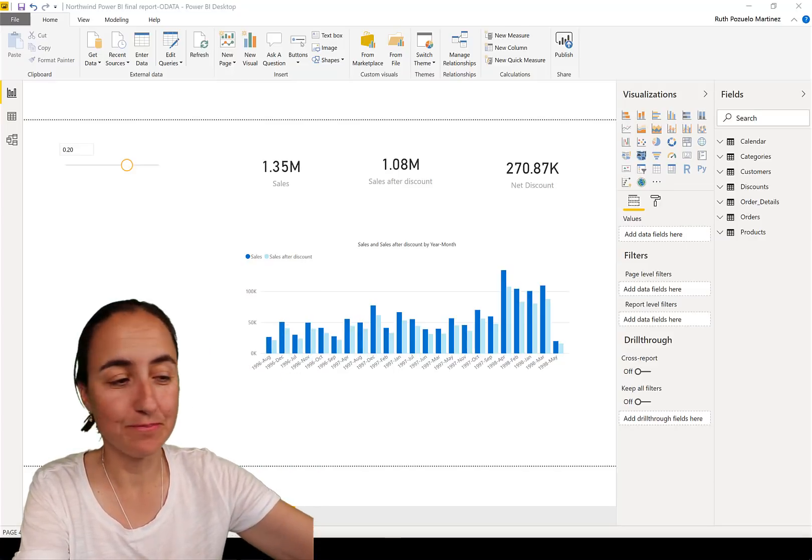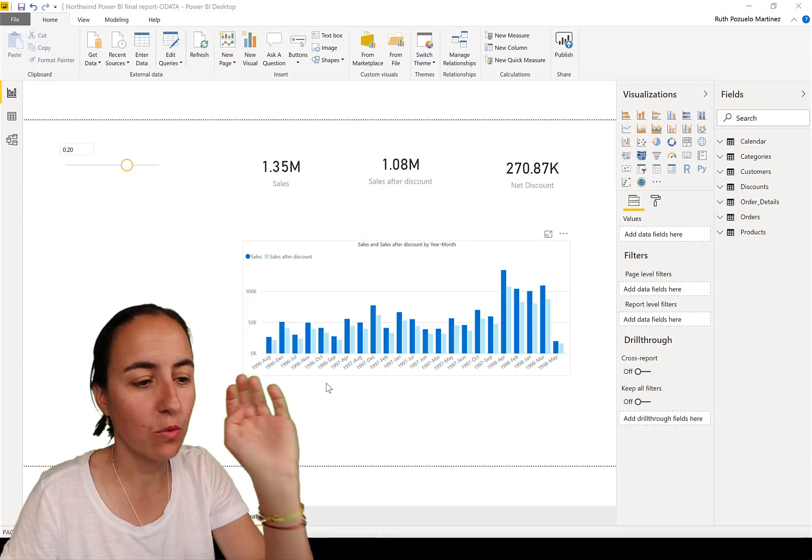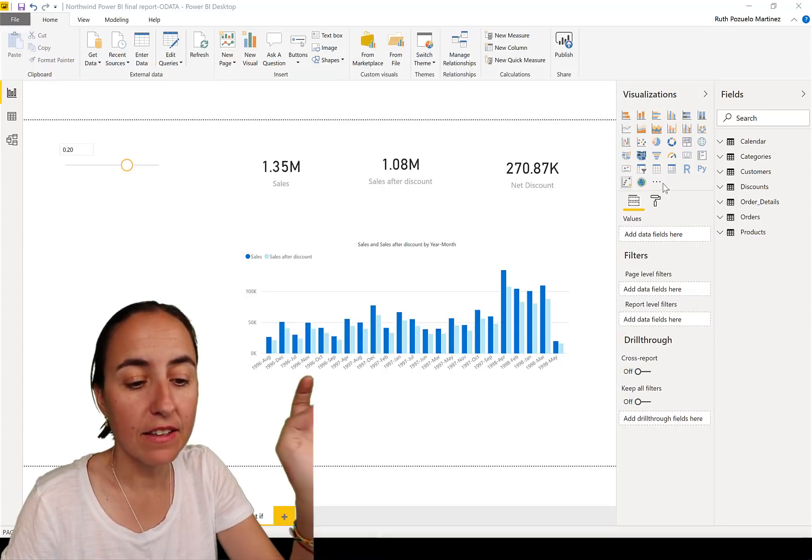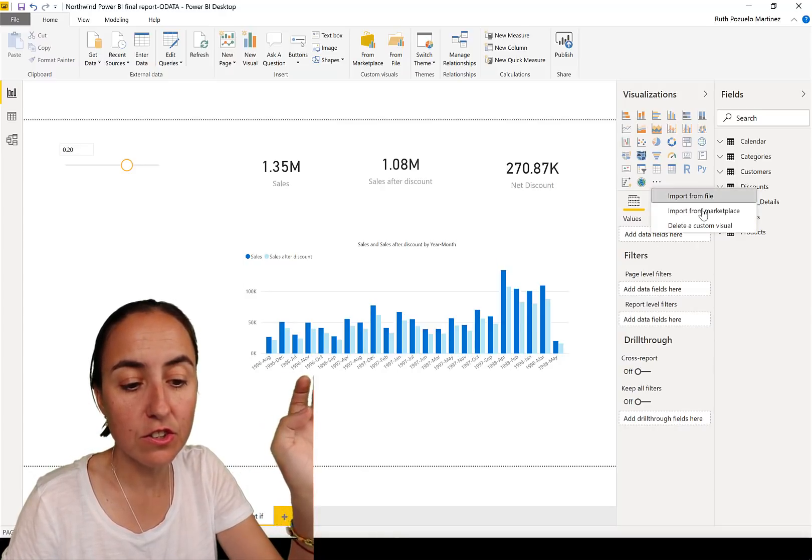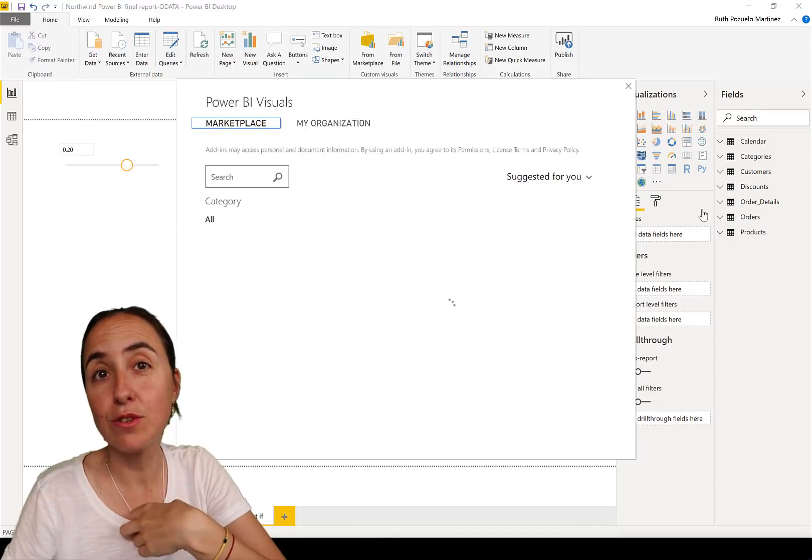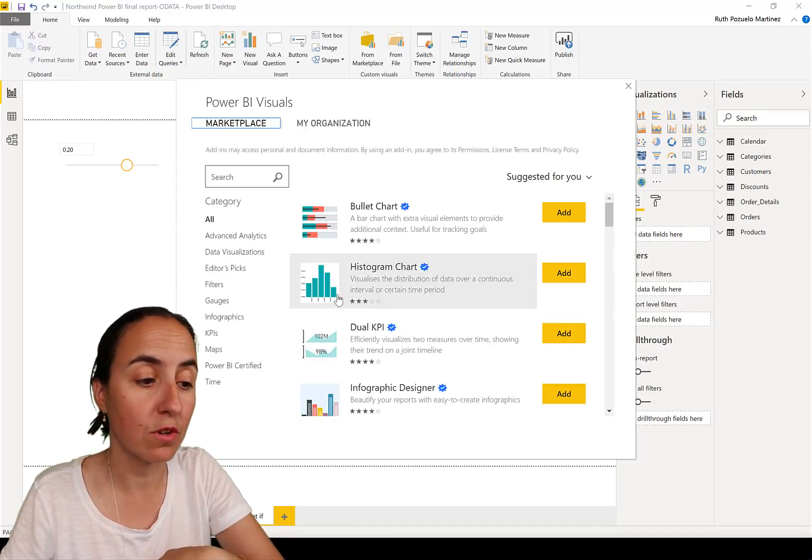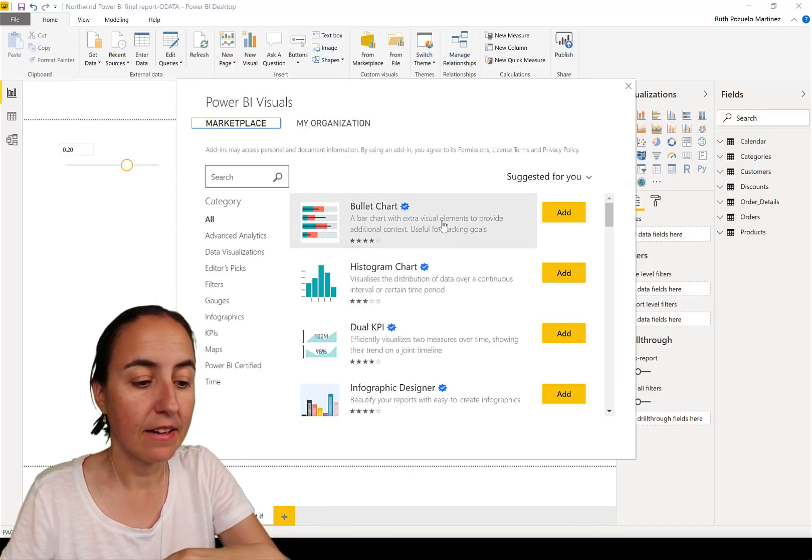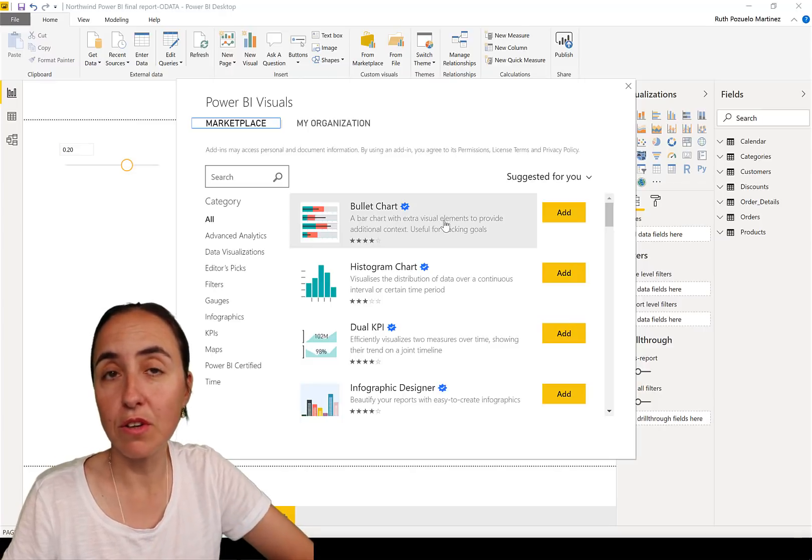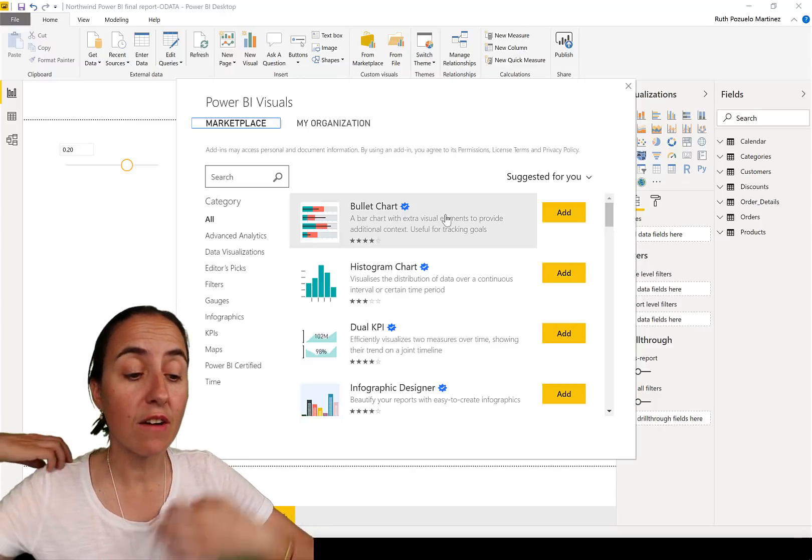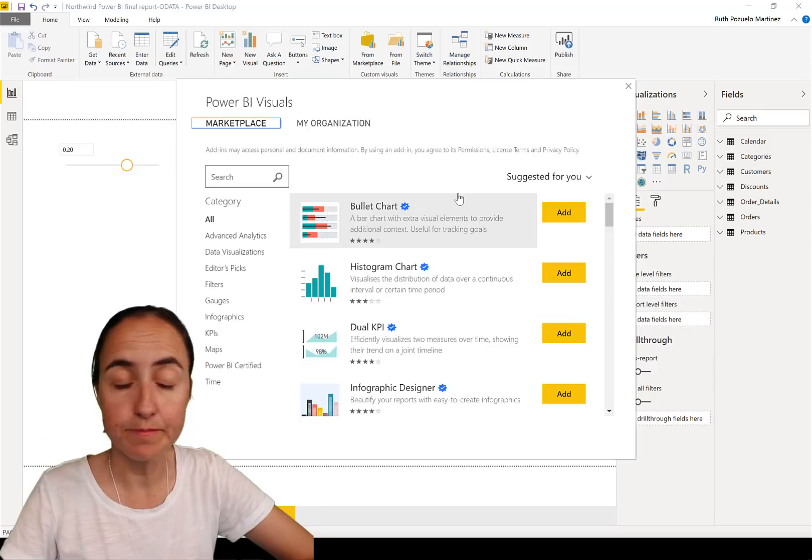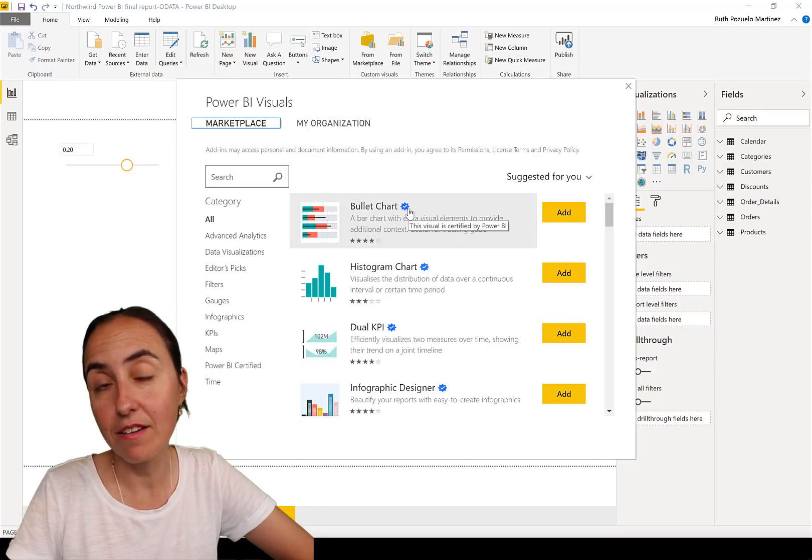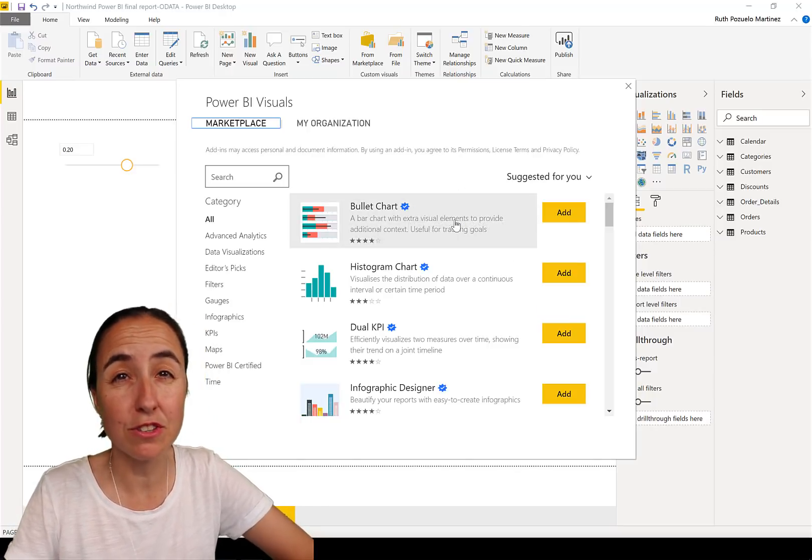So we're going to Power BI and if you see here on these three dots, you have the possibility to import custom visuals from the marketplace. Here you have Microsoft-developed, your own developed custom visuals, and also third party. The blue thing means that they are certified, which means that Microsoft has gone through the code and approved it.